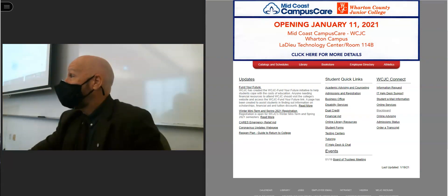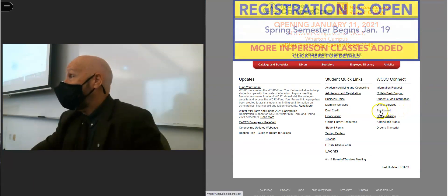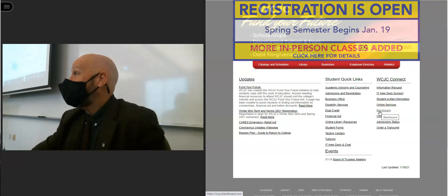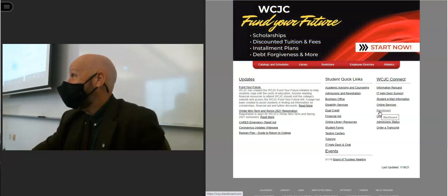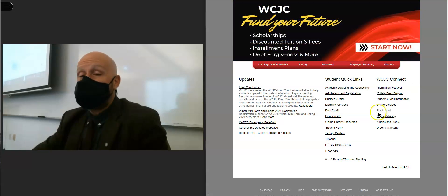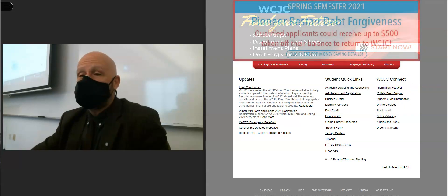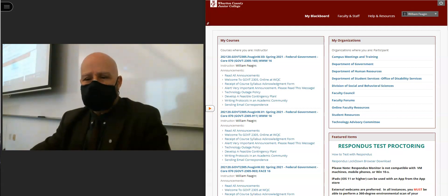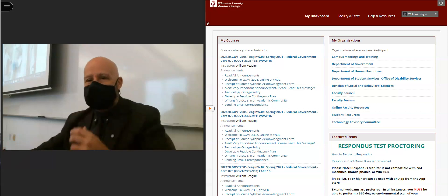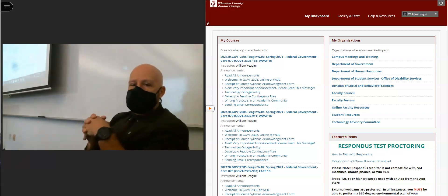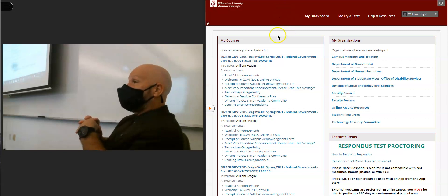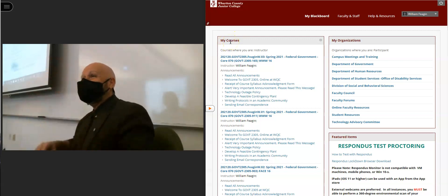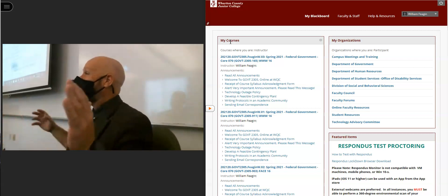How many of you know how to log into Blackboard? Is there anybody who doesn't? Because we do use Blackboard. Even though this is a face-to-face class, it's what we call a web-enhanced class, meaning you're going to have to go to Blackboard from time to time. When you log into Blackboard, you'll see on the homepage a list of your courses under the heading 'My Courses.' Depending on your browser or device, the setup may look different. I encourage students to do their coursework on a desktop or laptop computer.